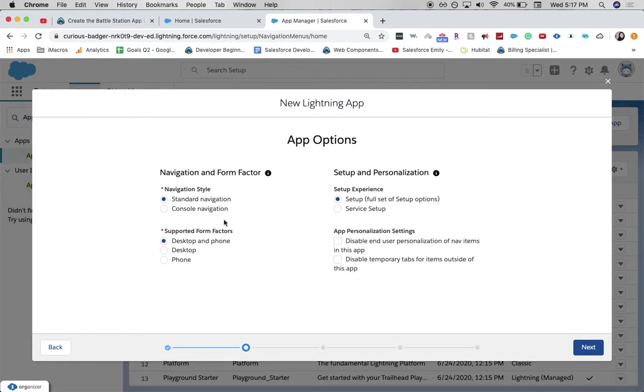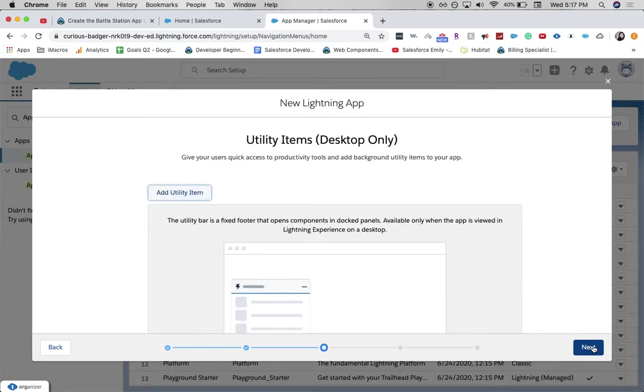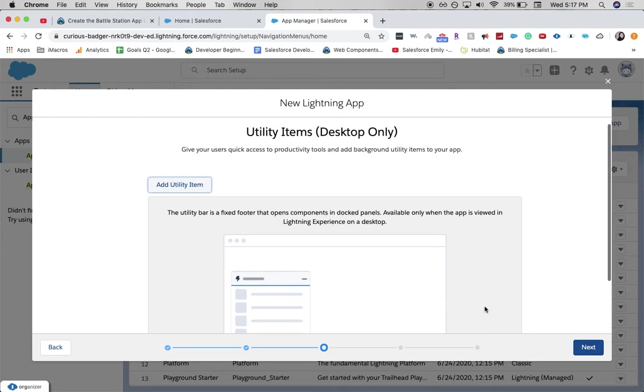Standard navigation is selected. And then we click Next. Next again.